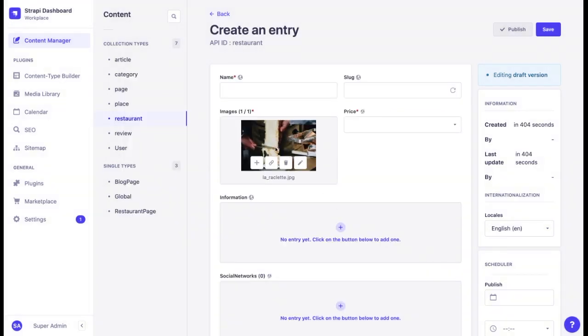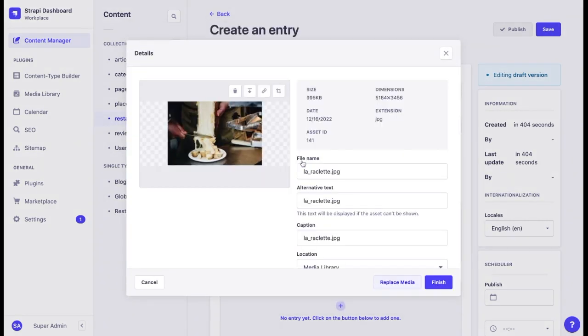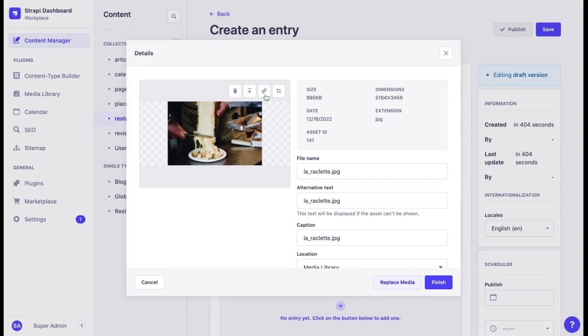If we want to modify it, we can do that. Let's click on edit and here we have more options. We can delete the file from this entry, download this image to our computer, copy the link to the image, or crop it.